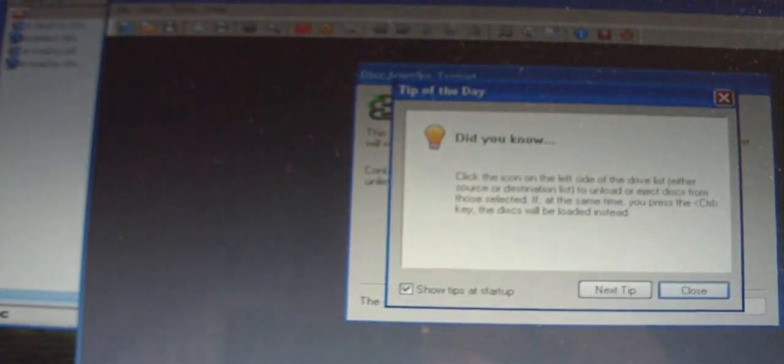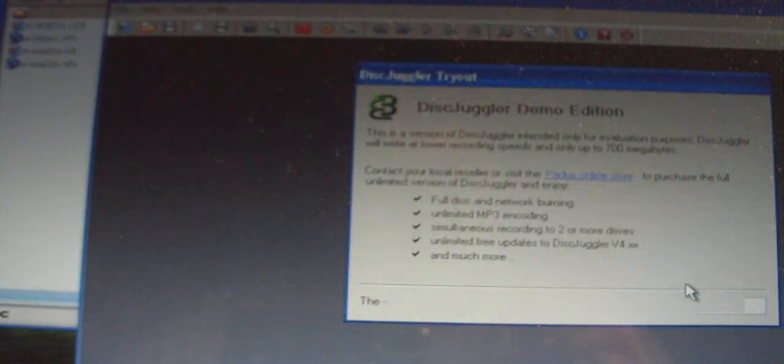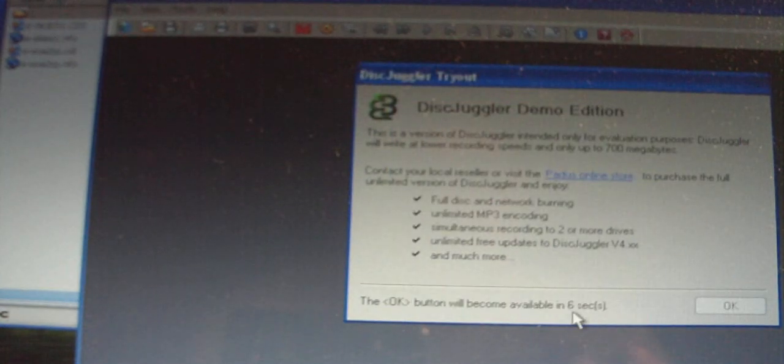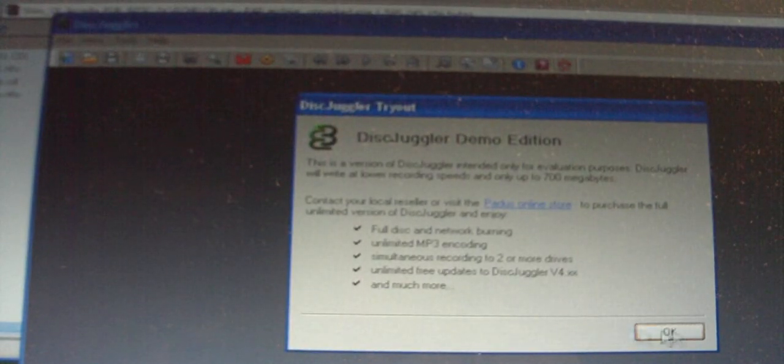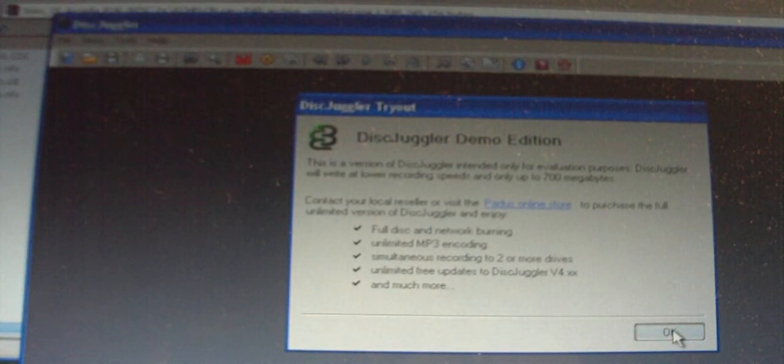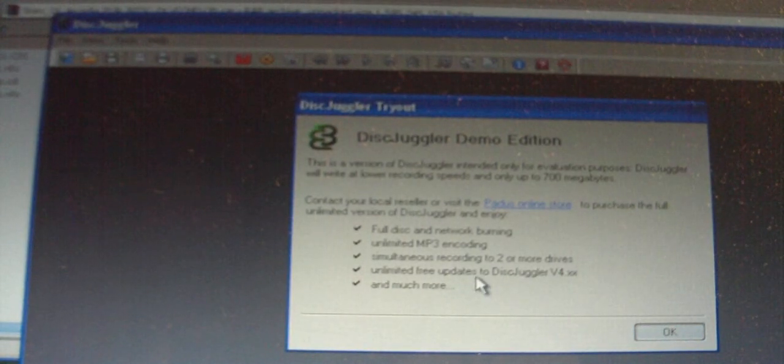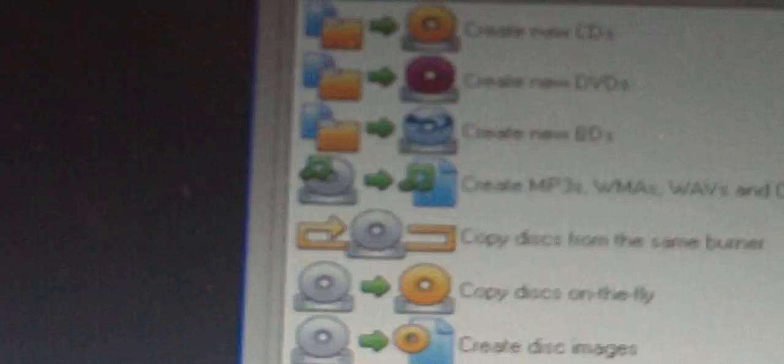This is the demo edition, so you will have to wait until the OK button appears. There we go. So now once Disk Juggler is open, what you are going to do is you are going to click File, and you are going to click on this paper thing, and you are going to go to Burn Disk Images. Go to Paper and then Burn Disk Images. Then something like this will pop up.